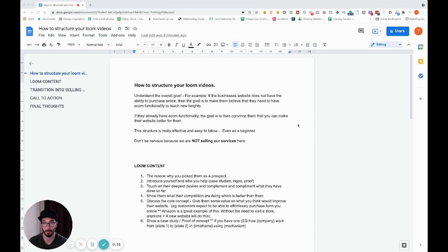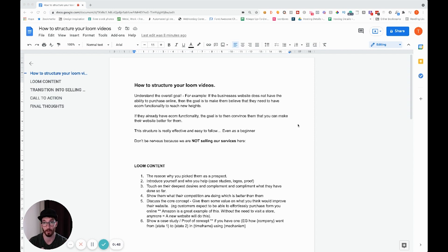I'm going to share with you today my structure for Loom videos. If you are struggling, take it, copy it, use it as your own — obviously tweaking for your niche and things like that. But essentially what I'm going to run you through today is going to help you start putting out much stronger Loom videos and start getting more calls booked for your business or agency.